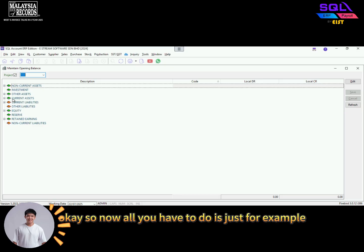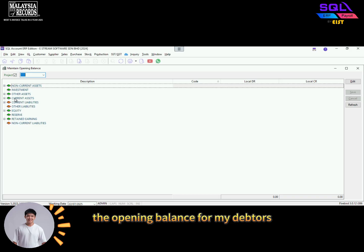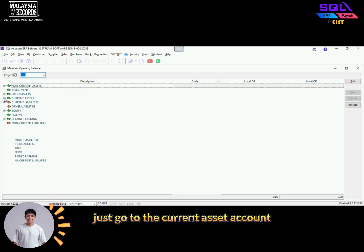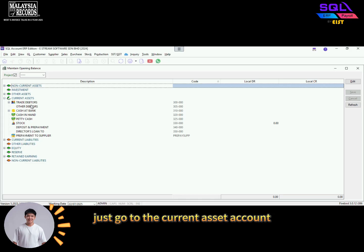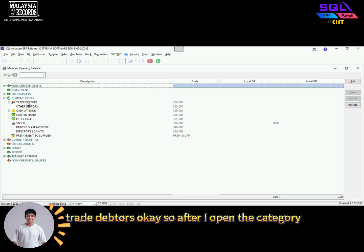Now all you have to do is, for example, I want to key in the opening balance for my debtors. So I'll go to the current asset account. Let's say my debtors is under the category of trade debtors.